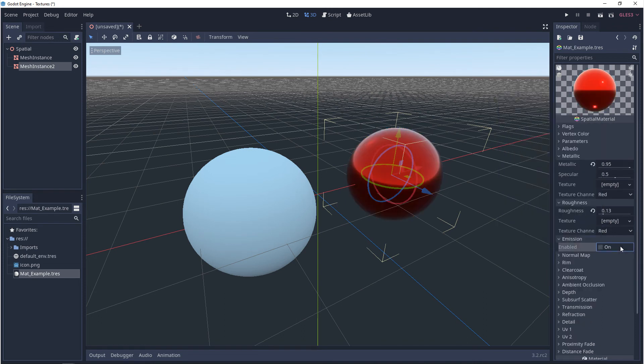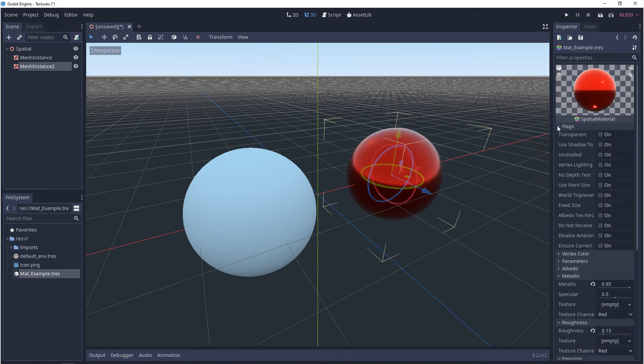And then your transparency, this is actually hidden. You want to go to flags and you want to turn on transparent. And then from here,